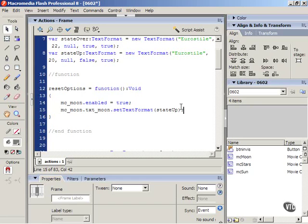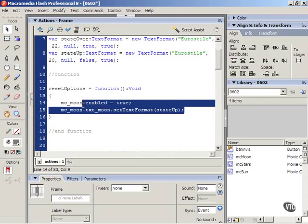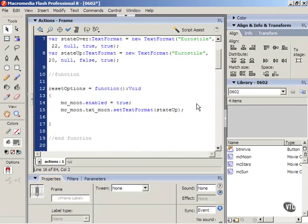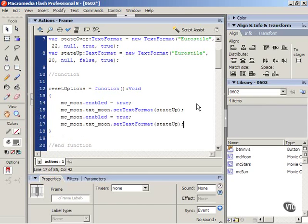What we're going to do is we're going to copy this line of code. We're going to paste it in this function twice for the sun and the stars text. Press enter to go down a line and paste it in.